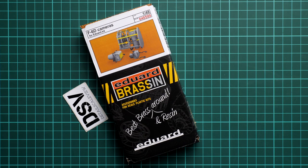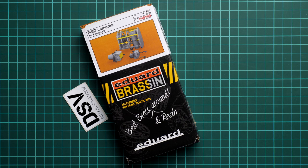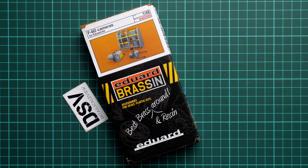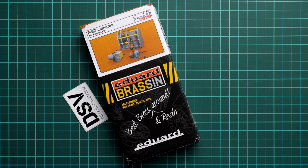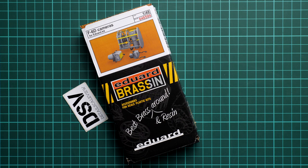Hello everyone, today we have a new video review. This time we're going to check a fresh release from Eduard - it's a Brassin set in 1:48 scale. As you can see, it copies F-6D cameras.